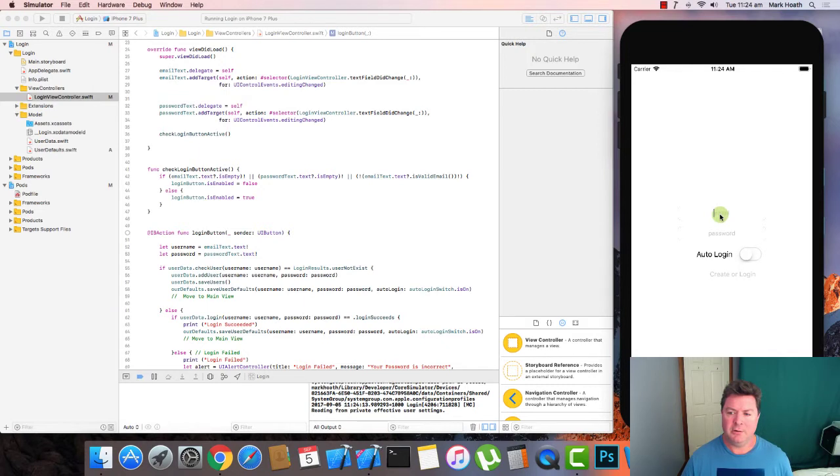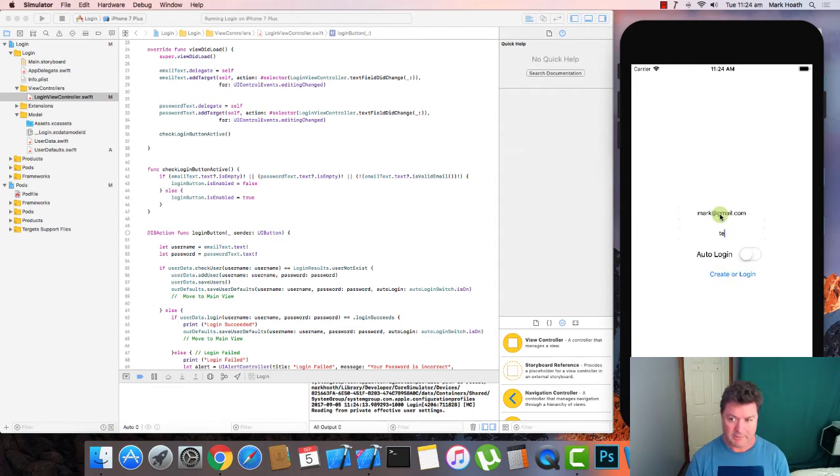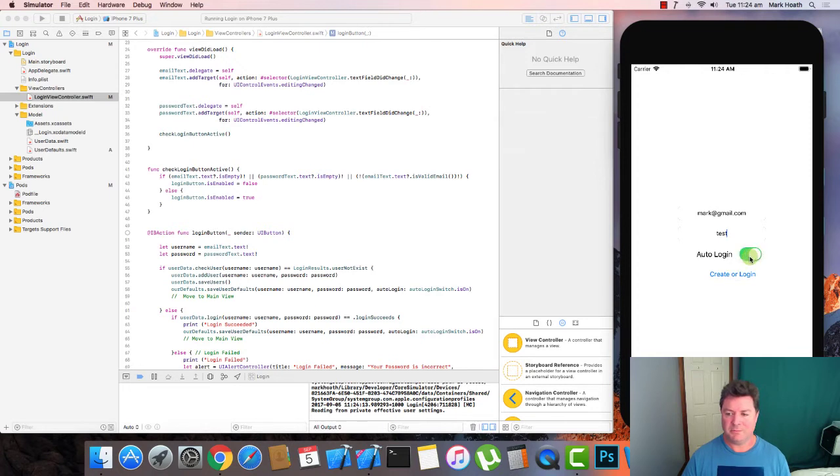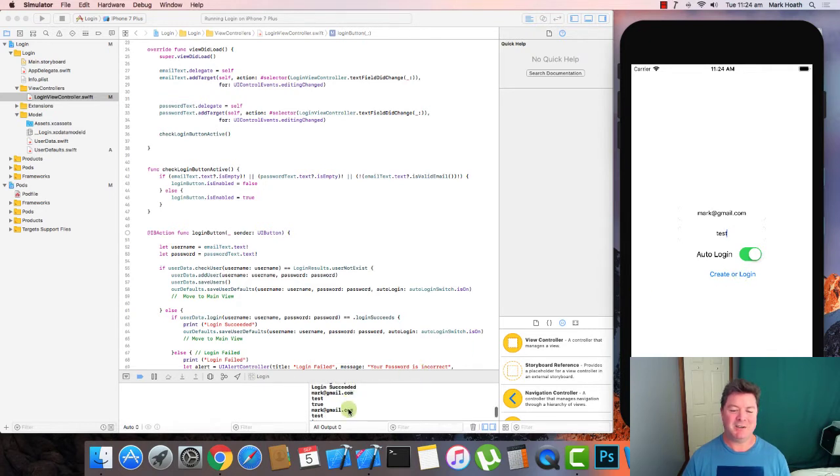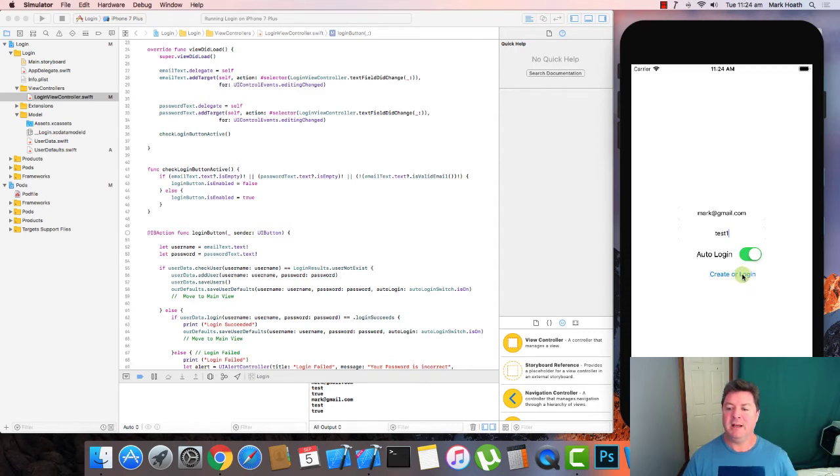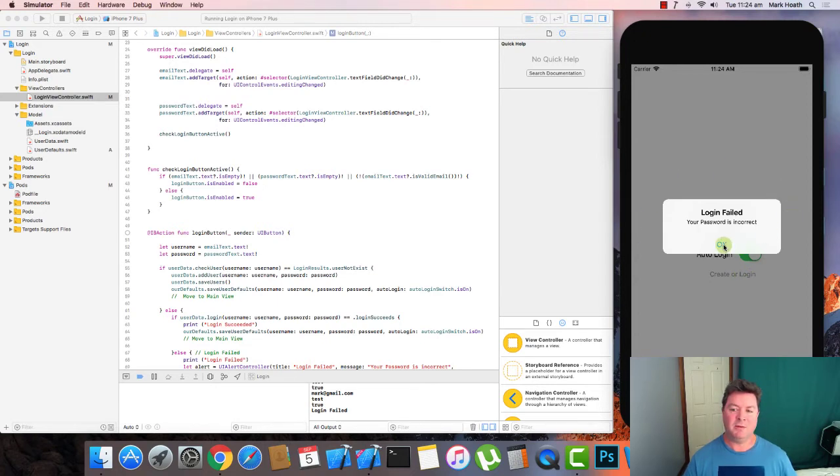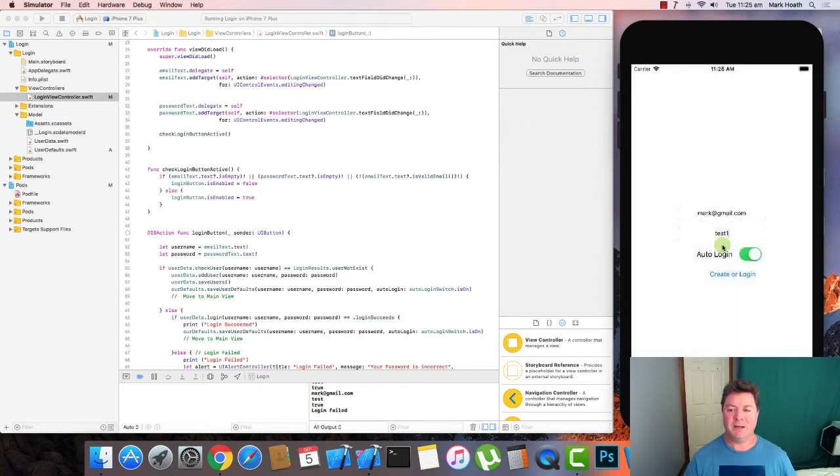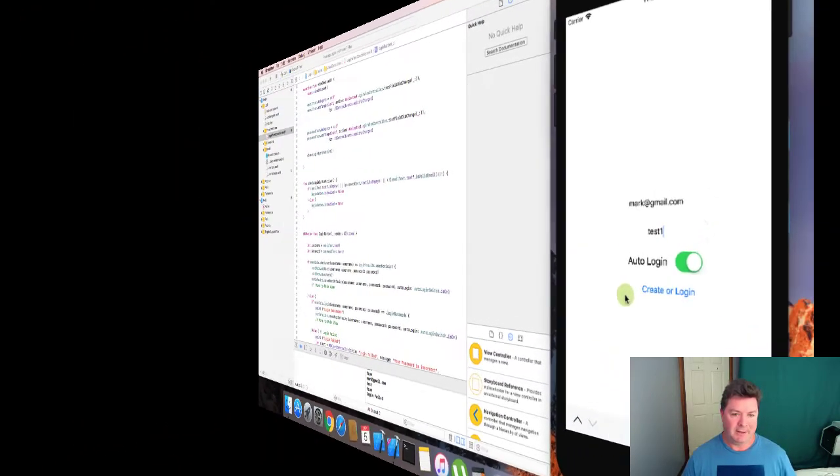OK, so we can type in mark at gmail.com and test. And we can go, we'll say it will log in, but go create or log in. And that should log us in. So that's fine. Login succeeded. These are actually our rights to user data and to user defaults. And if I get the password incorrect and click on this button, then we should get an alert. And clicking outside of the window does not work because it's modally presented. And we've got one button that says OK. And we can click on that and we're back to our screen.